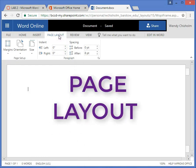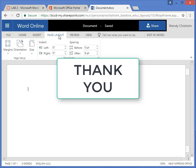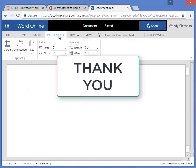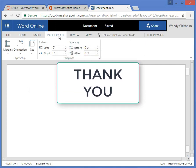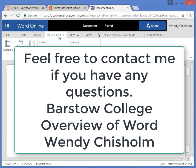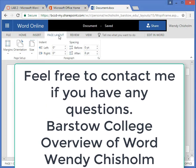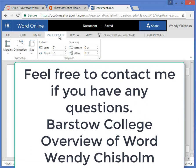And this concludes our tutorial on how to open up Word. Thank you and have a great day. Wendy Chisholm, Barstow College, signing out.